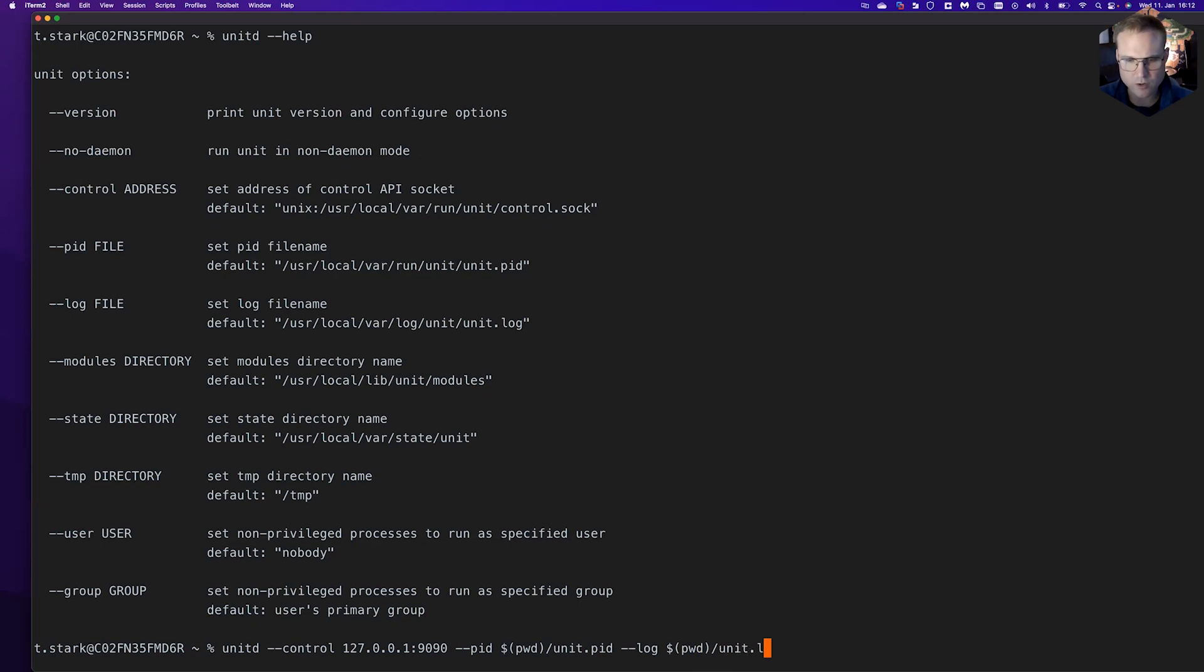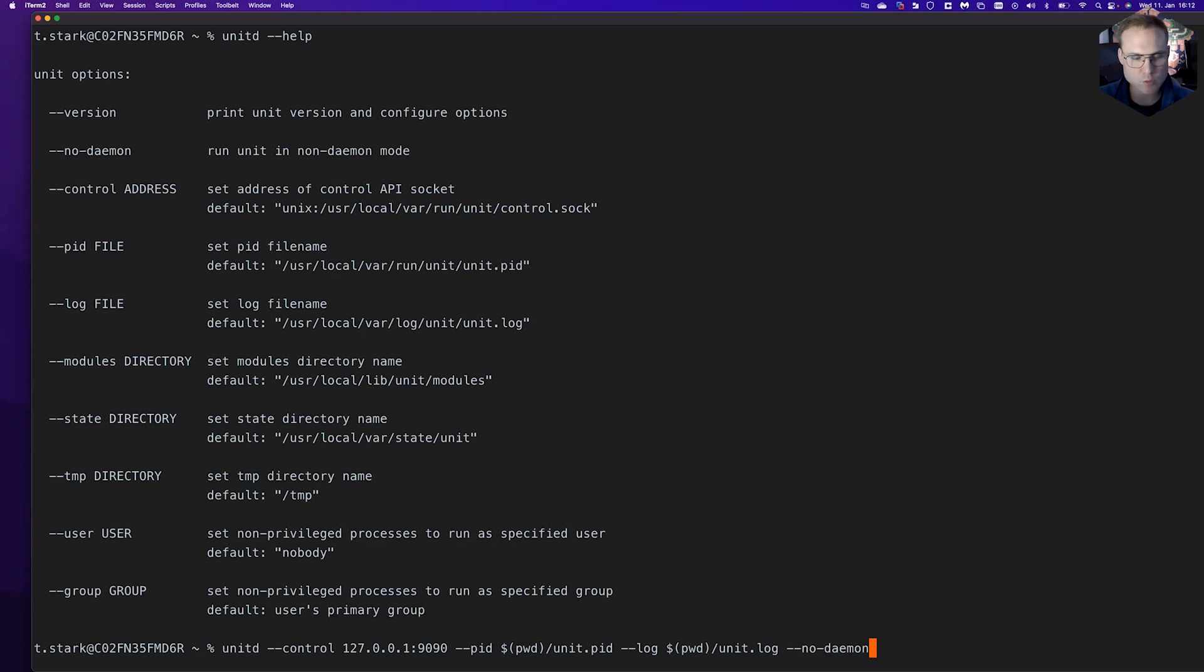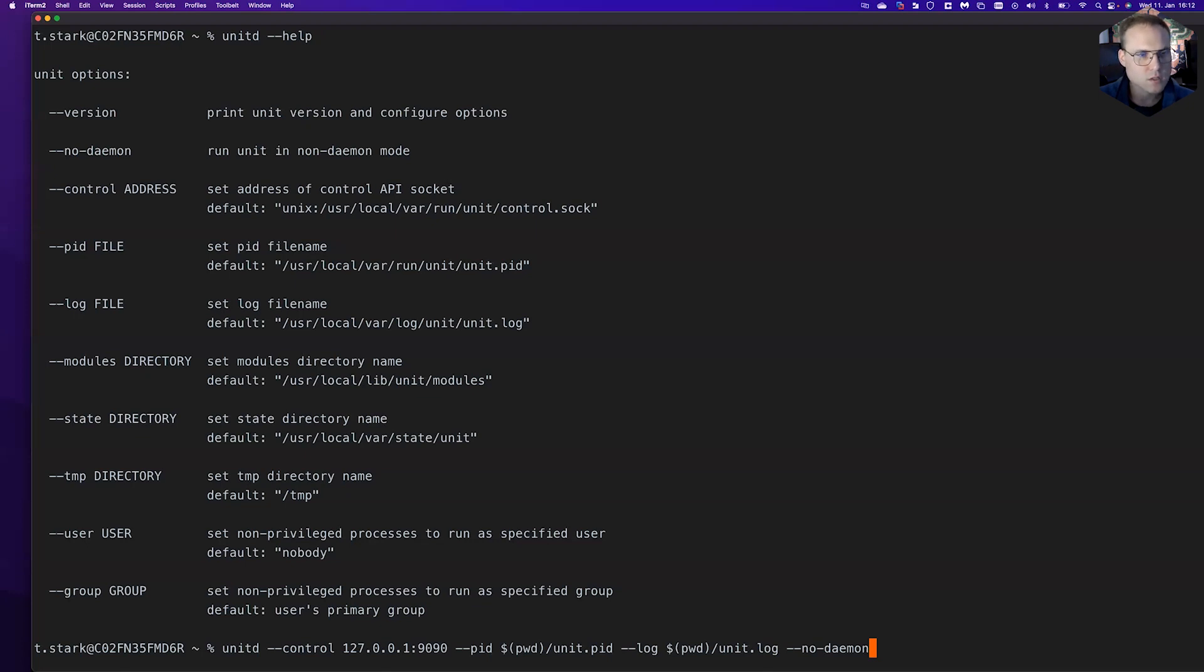We do not want to run in daemonized mode, so that means we can actually see the output what unit sends to standard out and standard error. This is something we would like to print on screen. That's why we use the no-daemon flag.